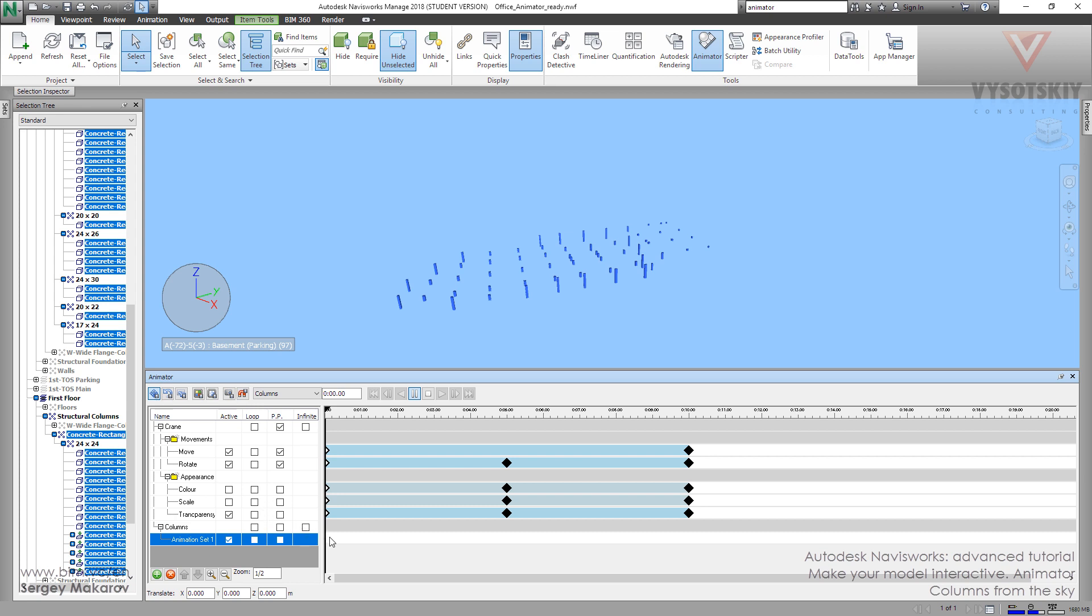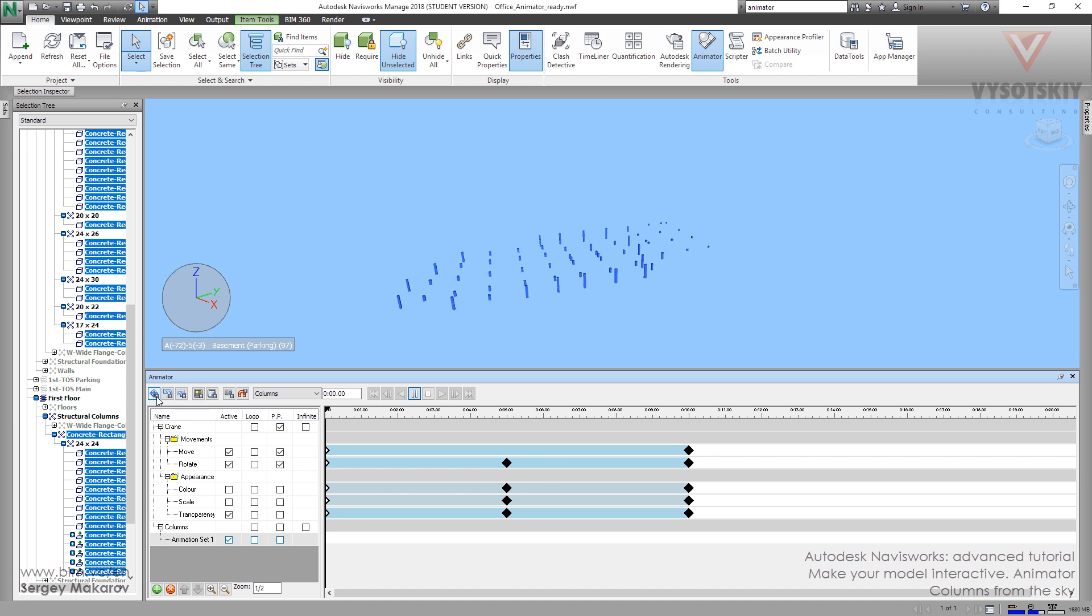And now, what we should do. First, before we make the new keyframe, we have to take this column to the sky. So, we have to press Translate.